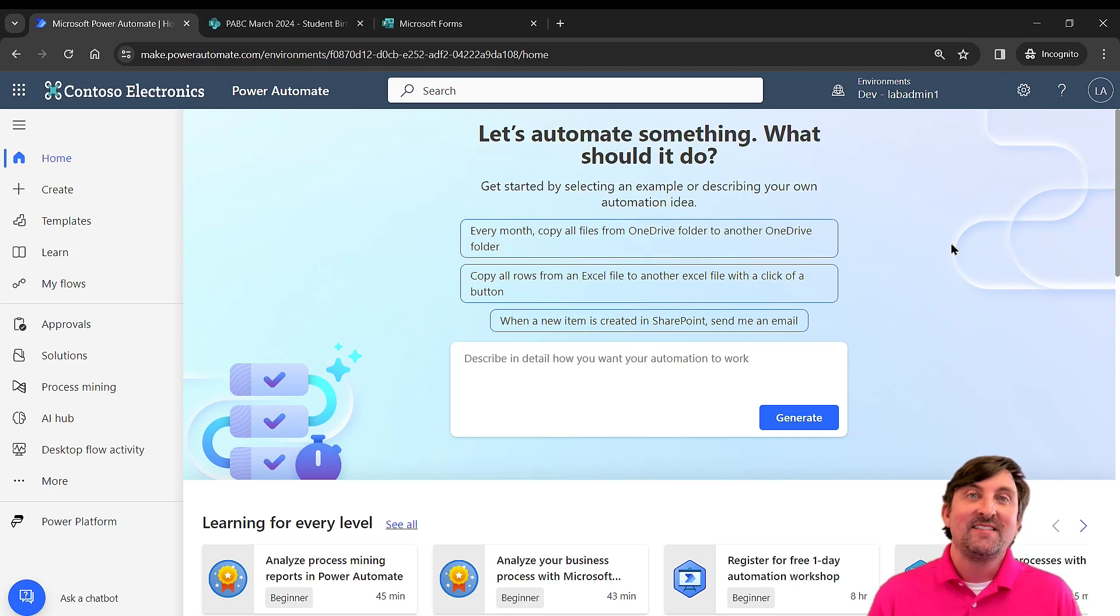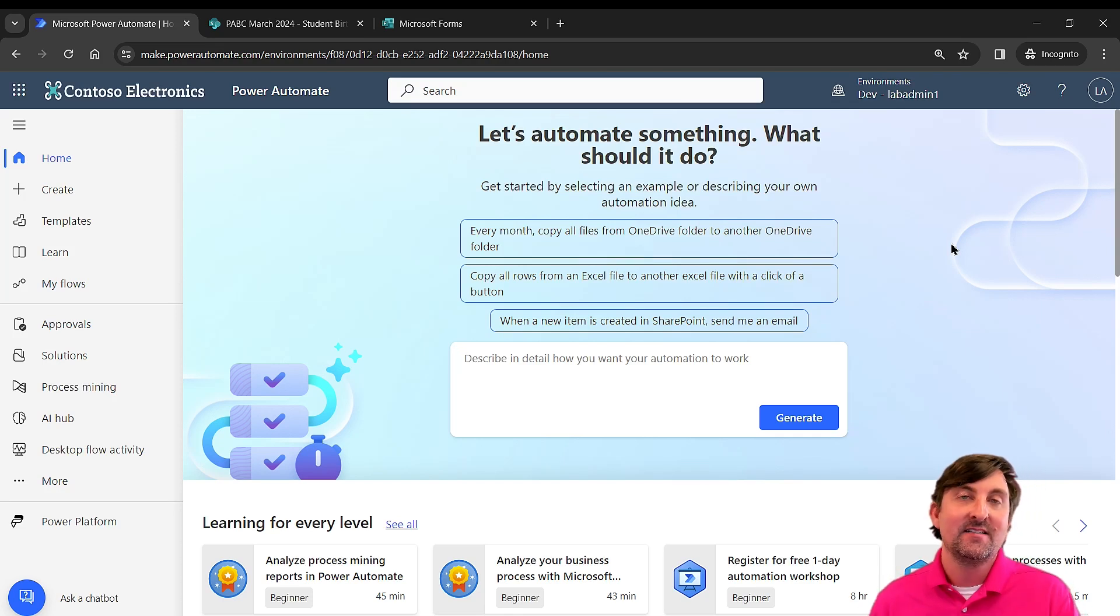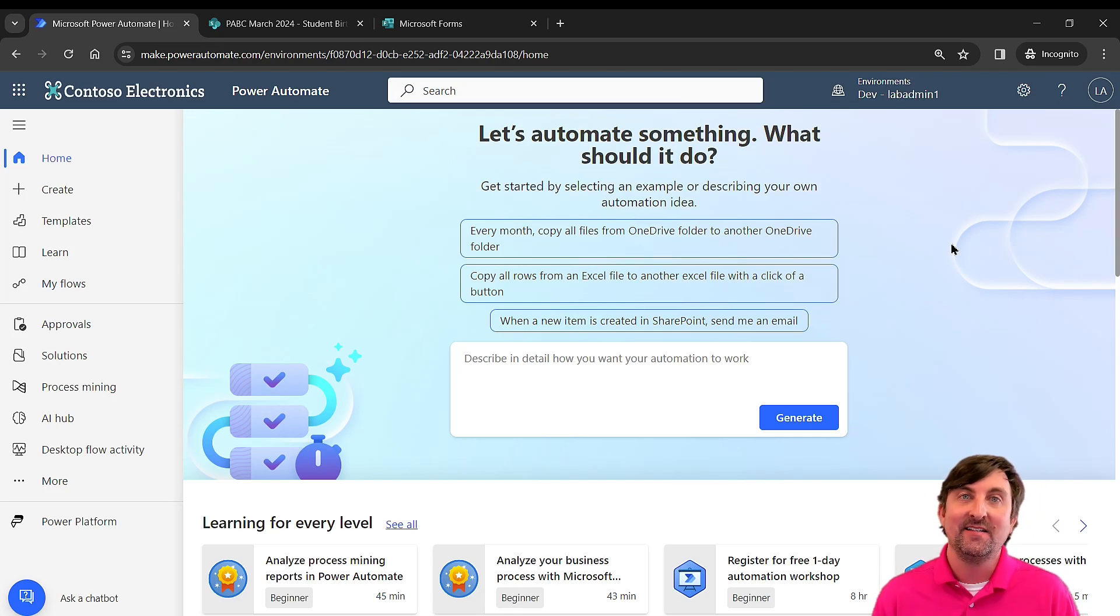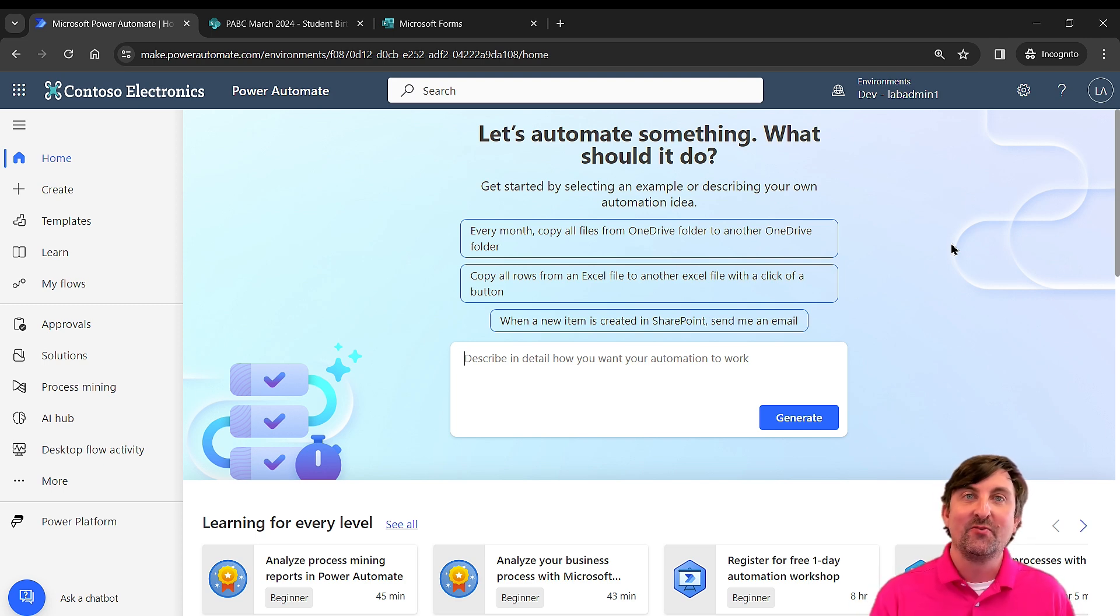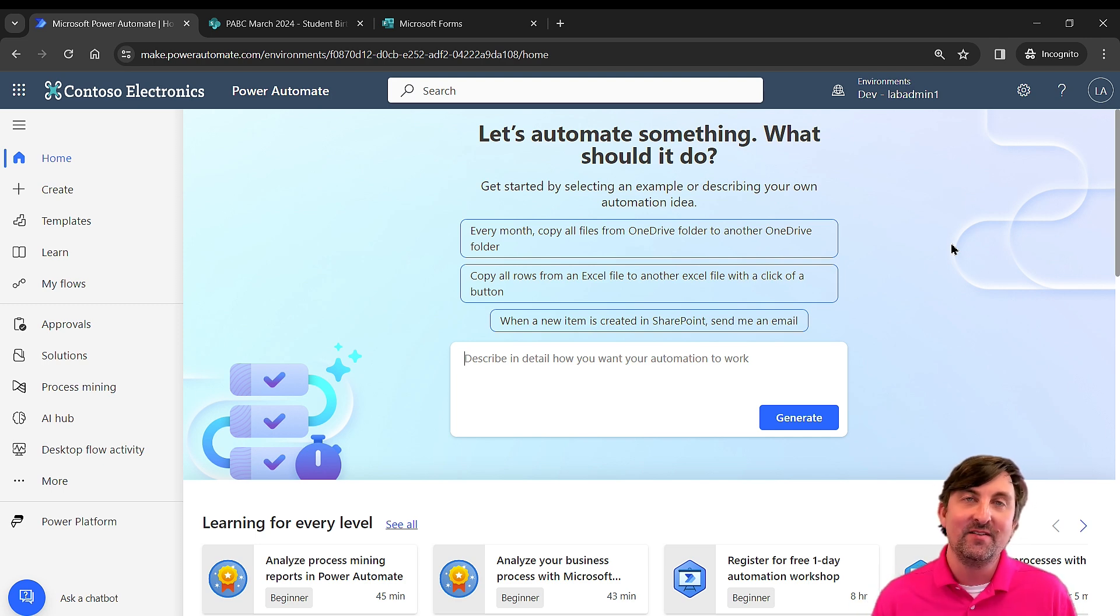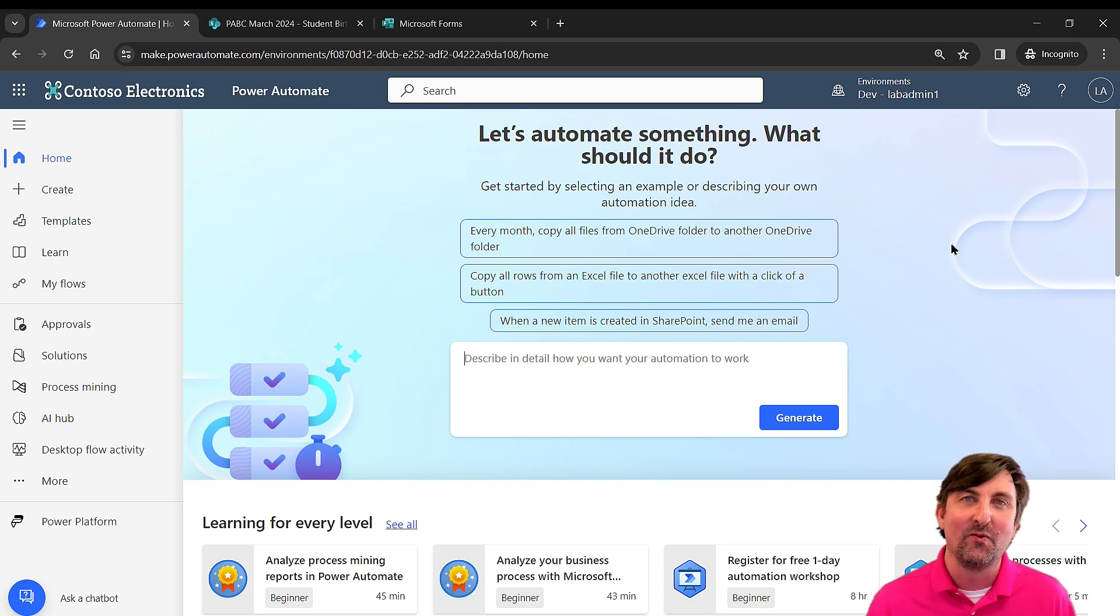Hello, folks. Want to see how to use a SharePoint list and Microsoft Forms and Power Automate together to create data on that SharePoint list? Well, if that's the case, you're in the right spot, and let's see how we do this and the situation that I've come up for it.